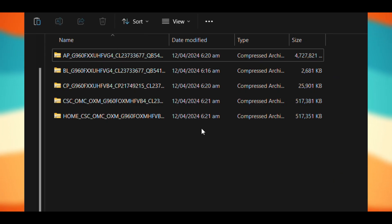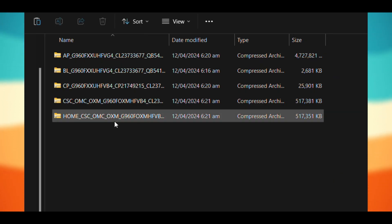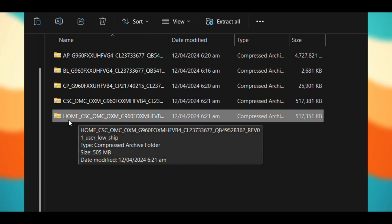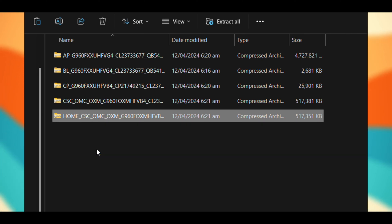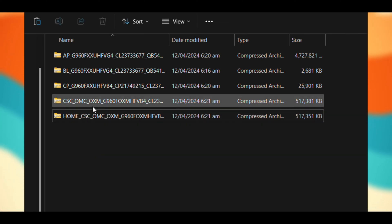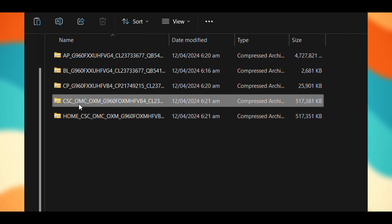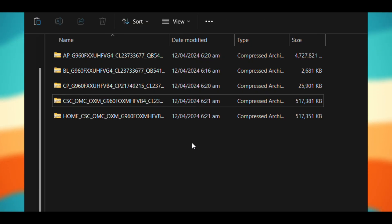If you're only updating your phone and want to keep your data and apps, you will choose the file starting with home in the upcoming process. If you're doing a clean install, choose the file starting with CSC.